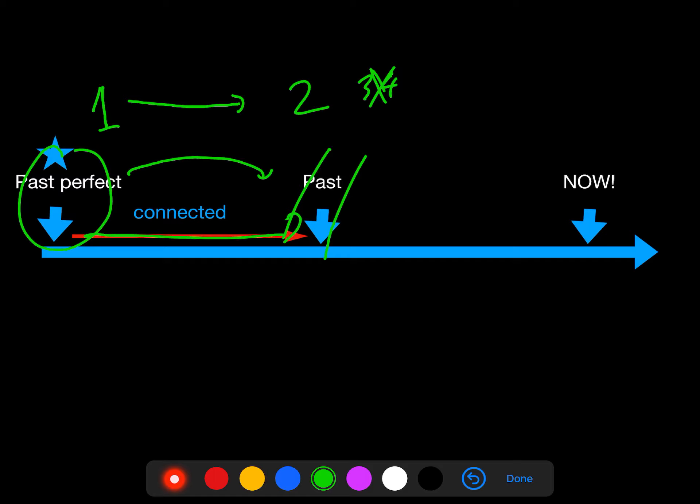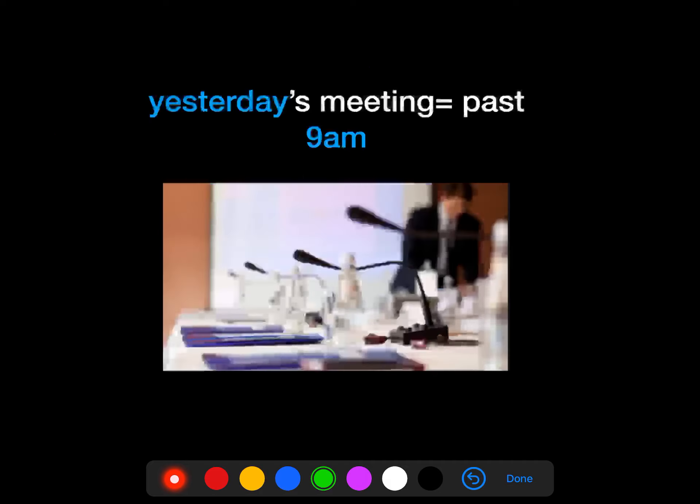That also means the series of events must be connected in the right order. We don't really use past perfect in real conversation, but when we want to specify the order of events, we need to use the past perfect simple. So let's make an example.